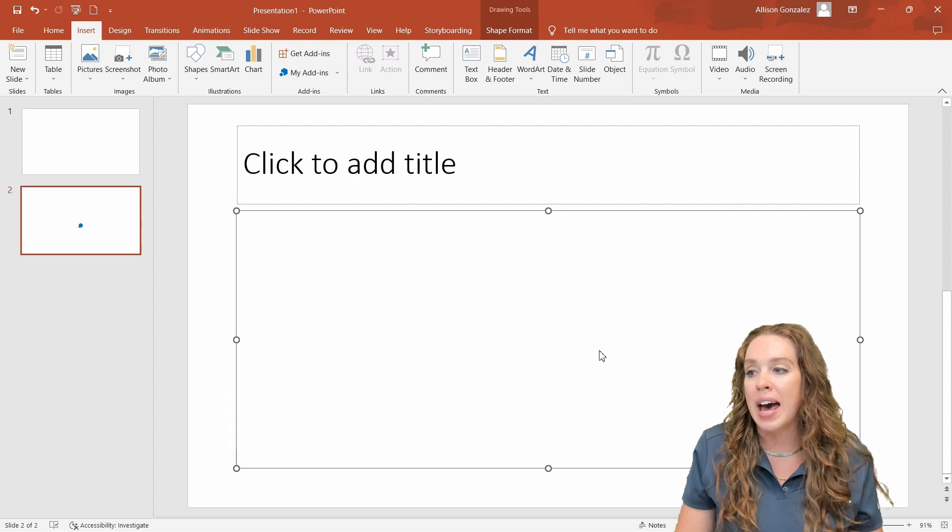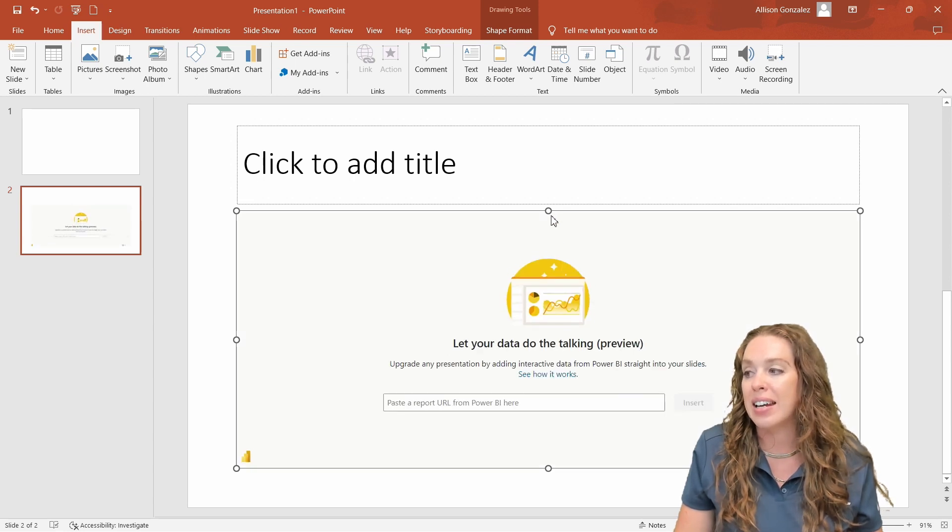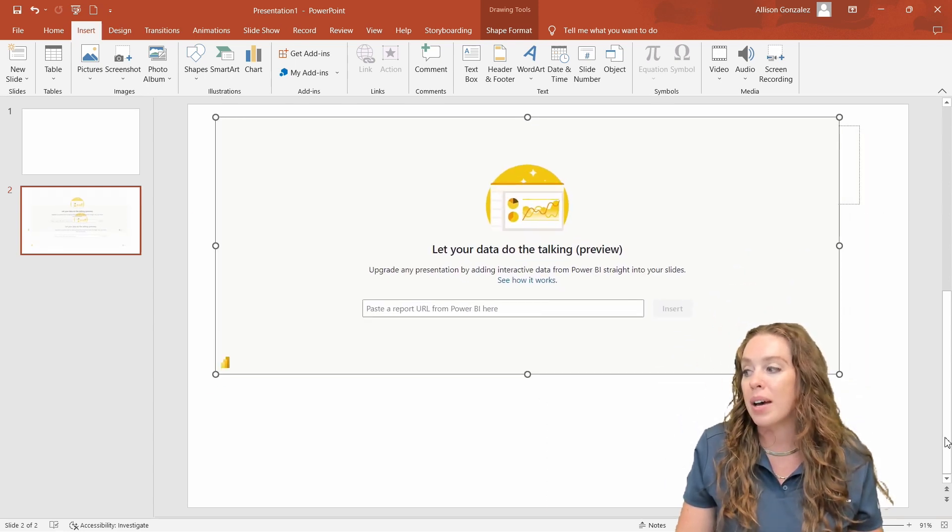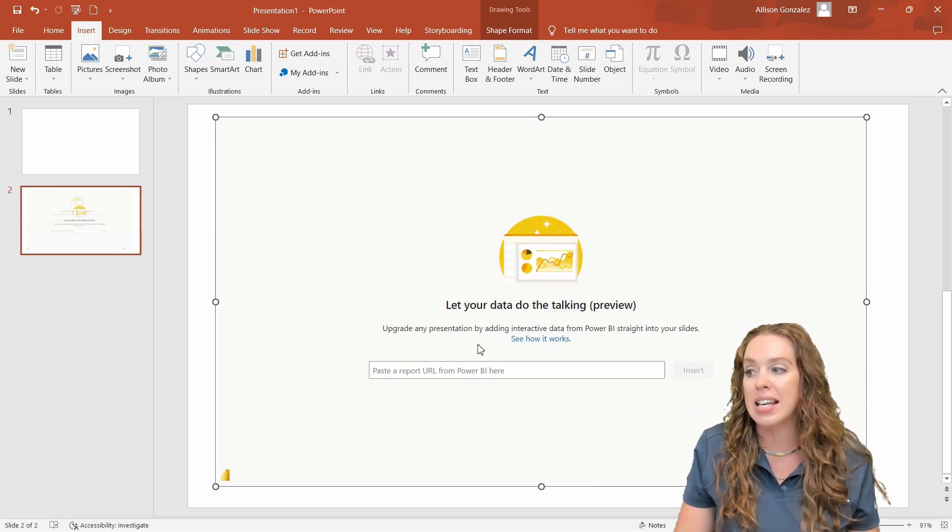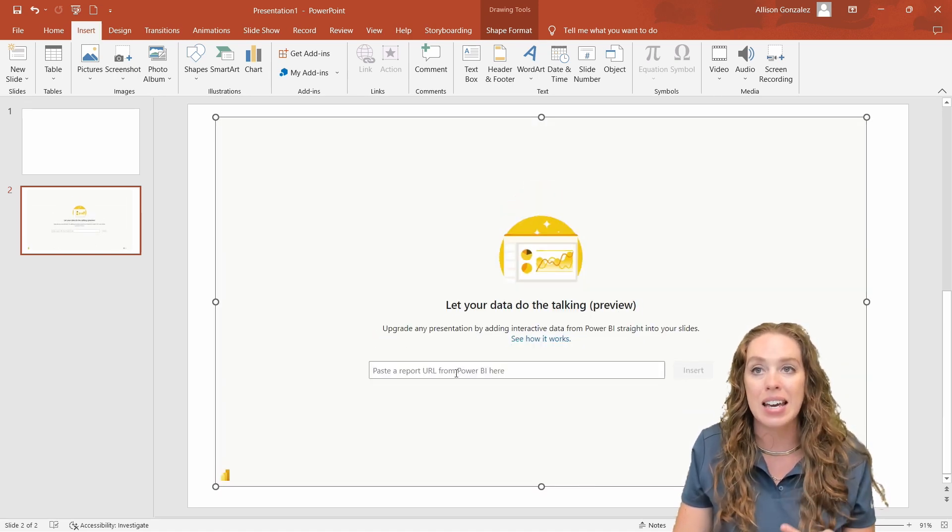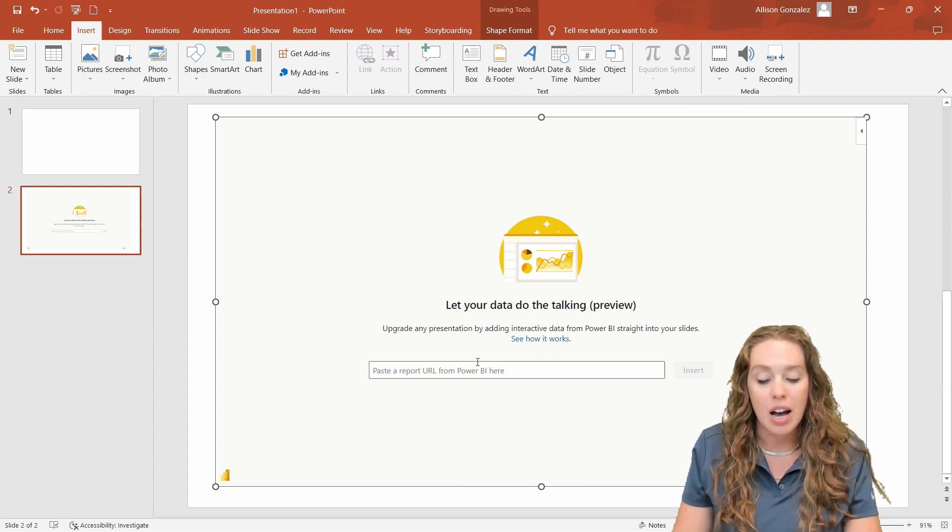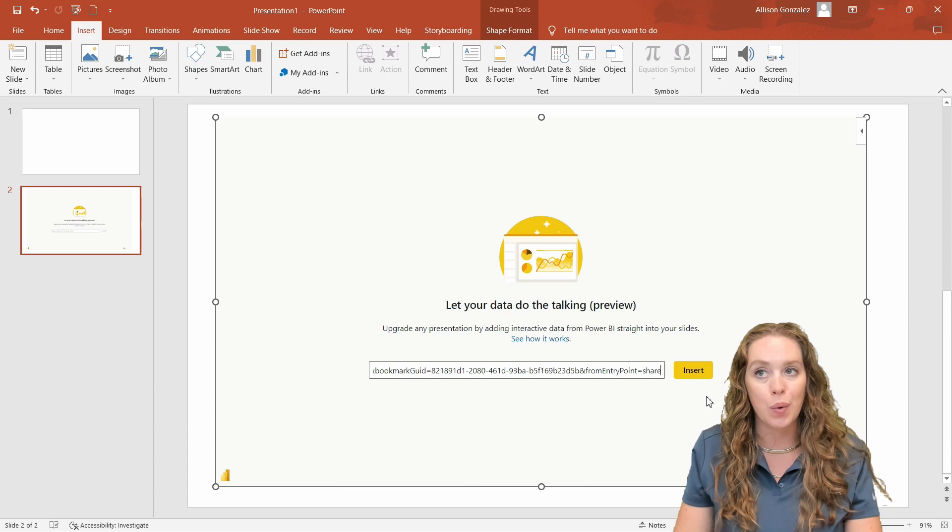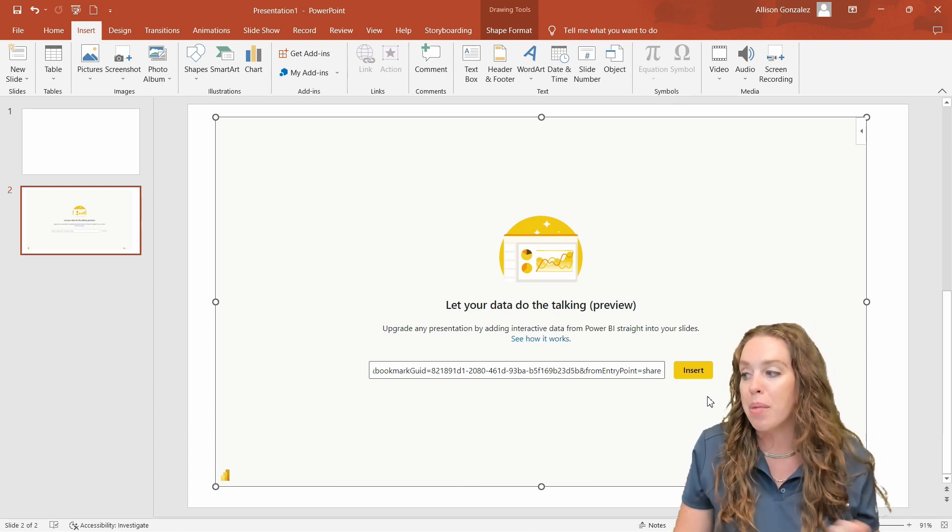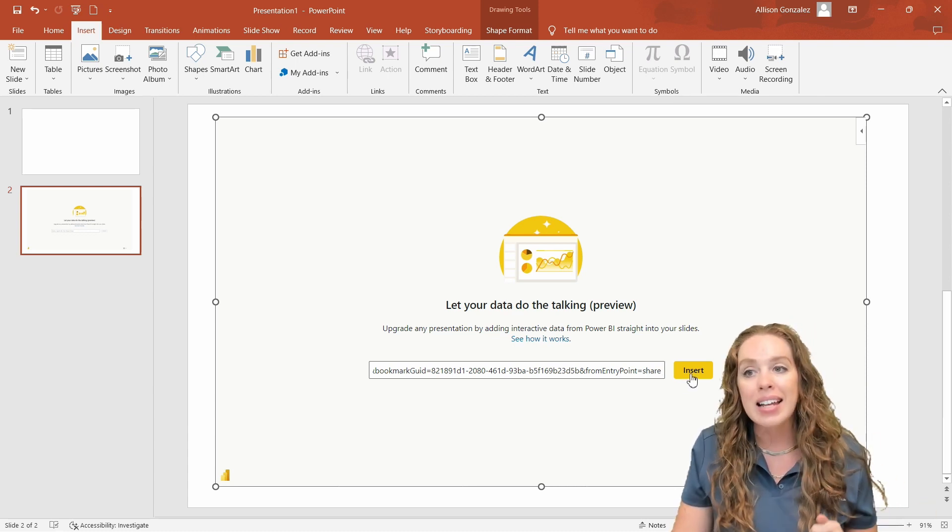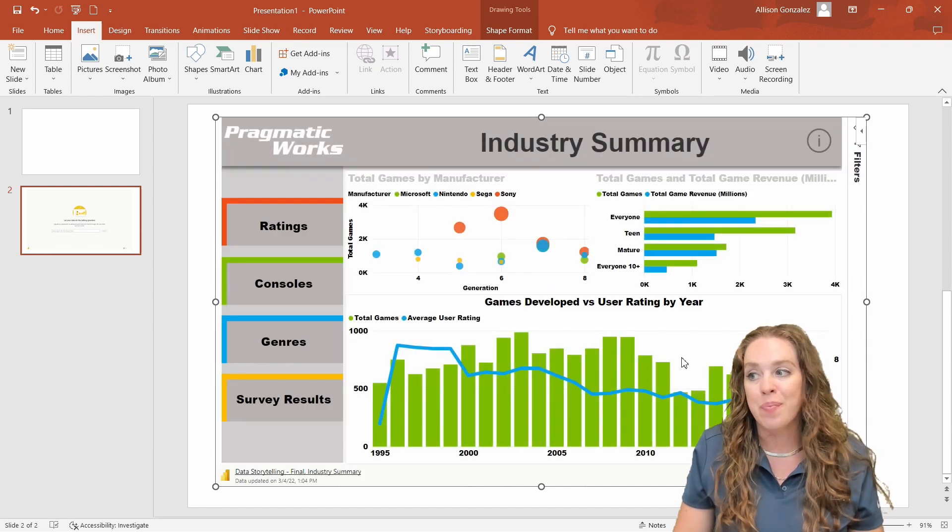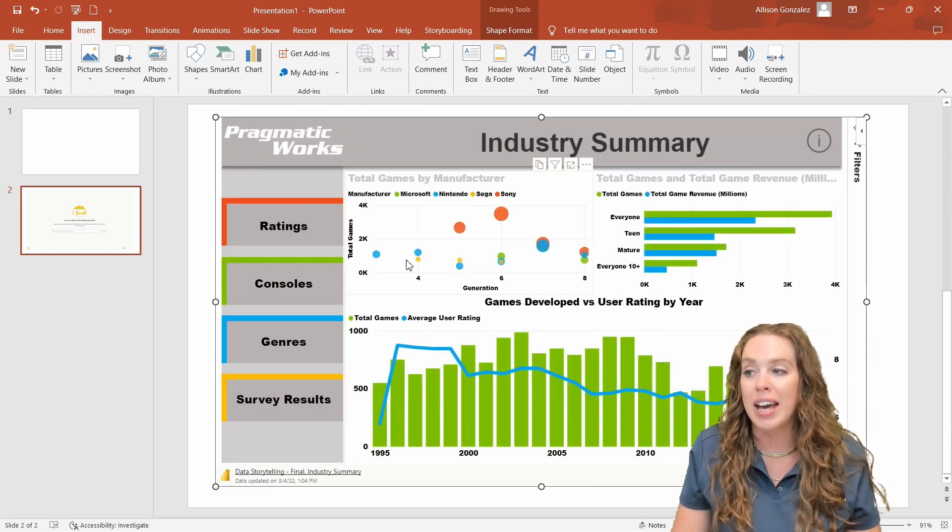Once we do that, we can see this new section added in here. We get to paste that URL. So I get to resize this to be whatever size on my page I would like it to take up. In this bar right here, I'm just going to hit control V to paste in that URL that I copied from the Power BI service. Let's hit insert, let it load up, and there we go. We have it in here.